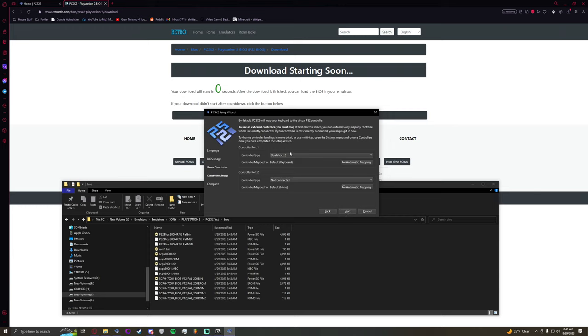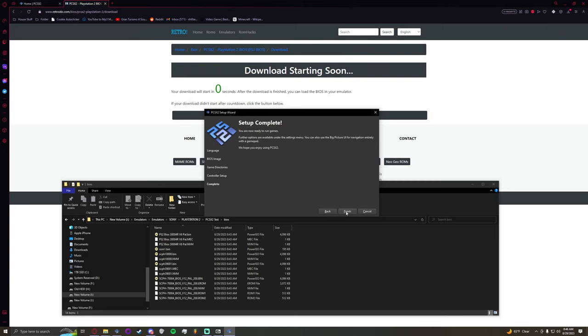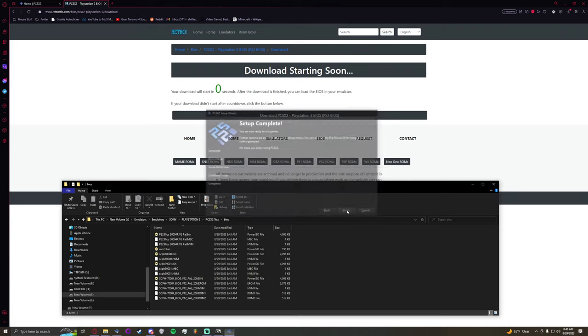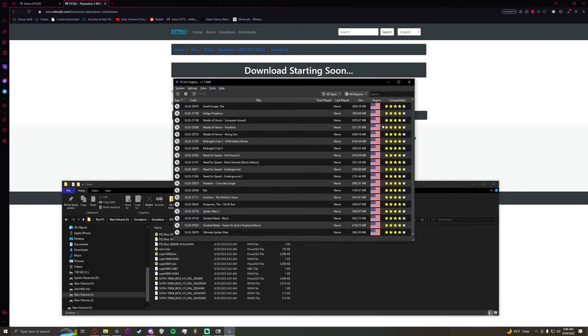Controller setup is the same thing. I would obviously highly recommend you get yourself a cheap PlayStation 4 controller or a PlayStation 5 controller if you do not already have one. Xbox works as well. But since this is PlayStation it makes more sense to have a PlayStation controller. So you're just going to make sure that DualShock 2 is selected. Obviously this controller is not a DualShock 2. But that is what the game is going to recognize it as. You're going to go to automatic mapping. And make sure that you have your DualSense or DualShock 4 controller selected. And then you're going to hit next. And there you go. Setup is complete. I'm going to hit finish. And it should bring up your emulator.